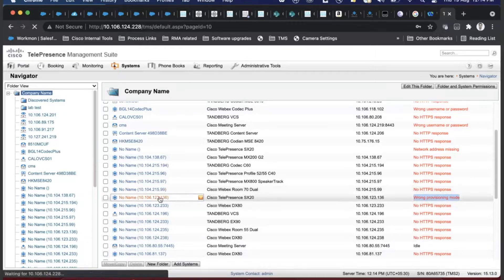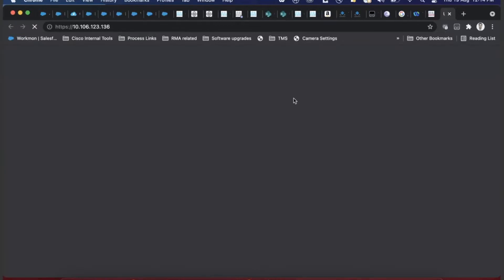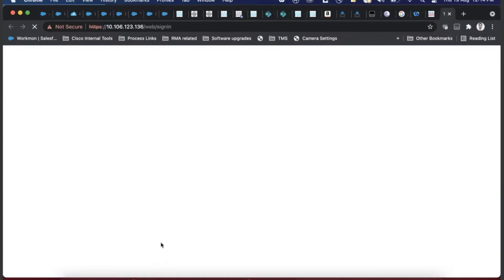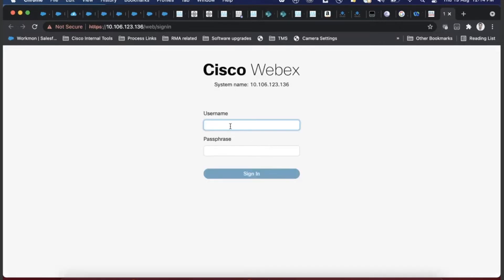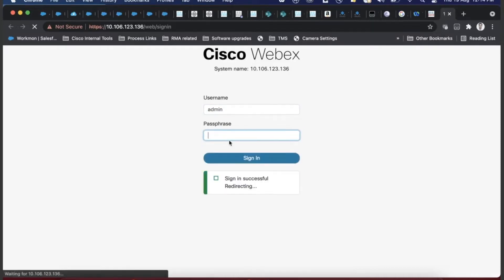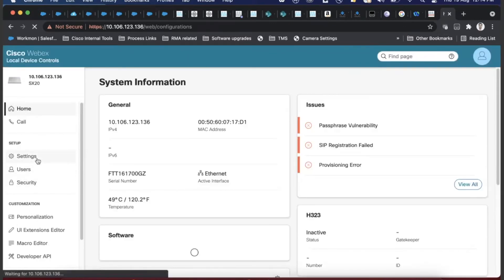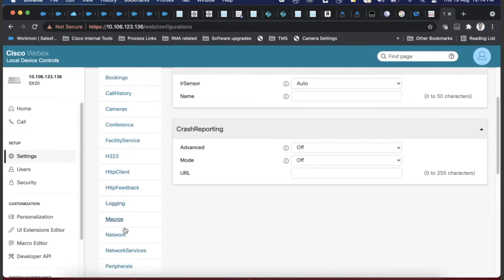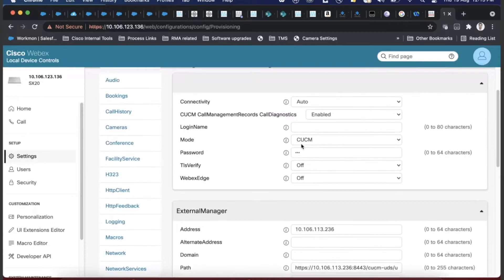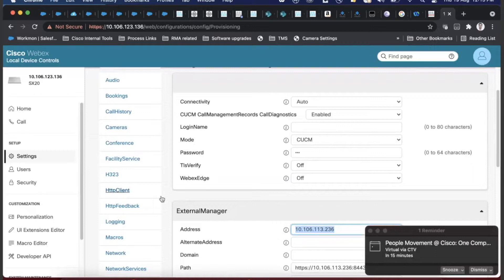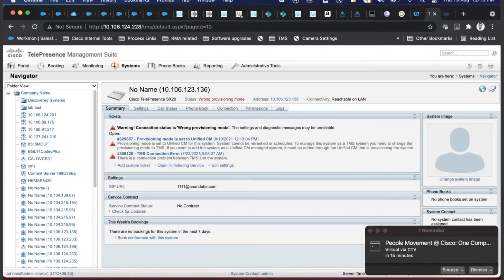The error message says 'Wrong Provisioning Mode.' It means the provisioning mode set on the endpoint is not how you added that endpoint in TMS. For this endpoint, if I go to Settings and then Provisioning, it is set to CUCM and there is a CUCM address. So this device is a CUCM-provisioned device. On TMS it says wrong provisioning mode, meaning TMS was set to 'unified' management for this system.